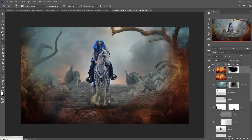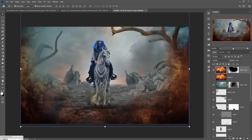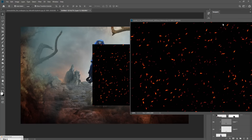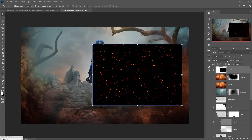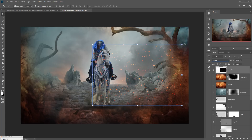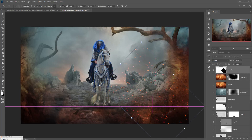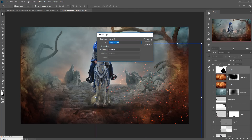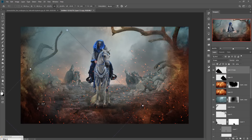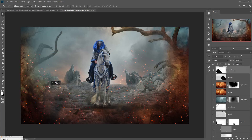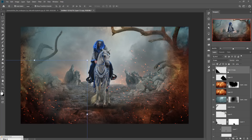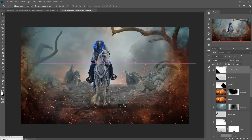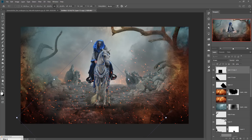Now we are going to add a little bit of spark. This provides a fire look — click on Screen blending mode and adjust the sparks image. Duplicate it and add it to other areas. Duplicate again, place in additional areas, adjust the size, and position it.